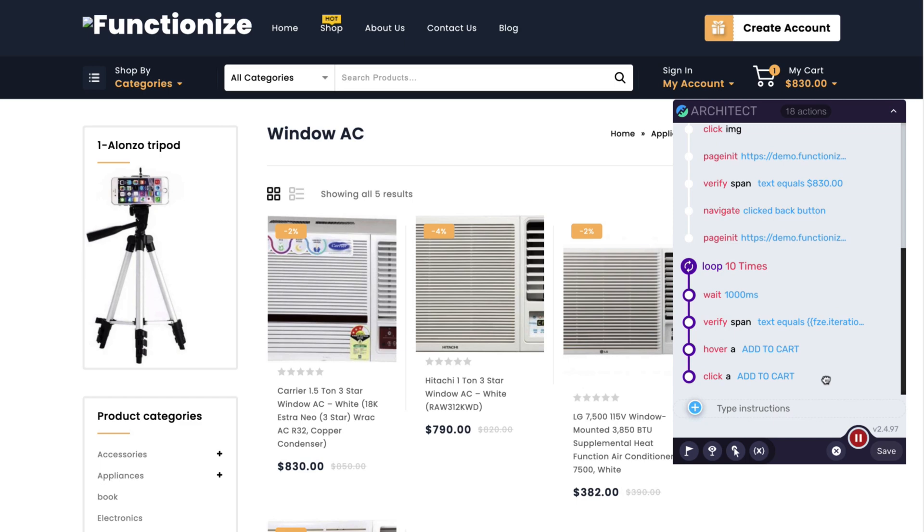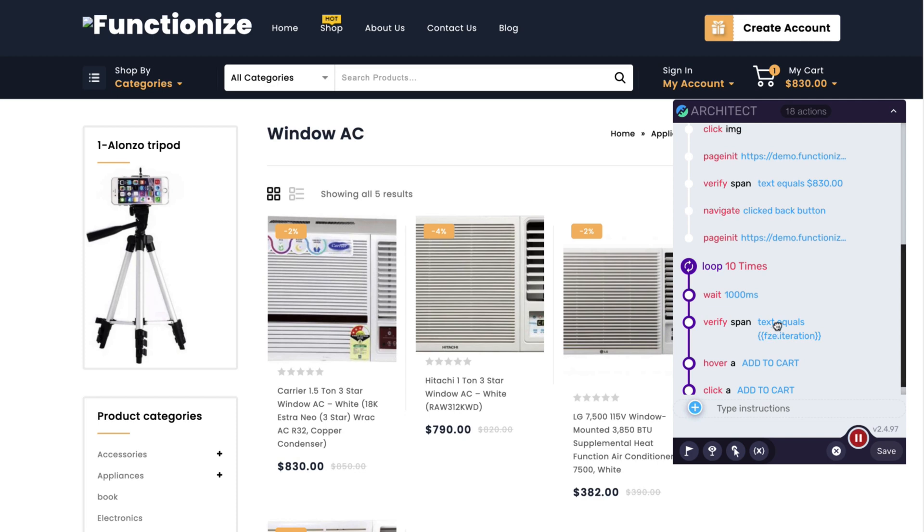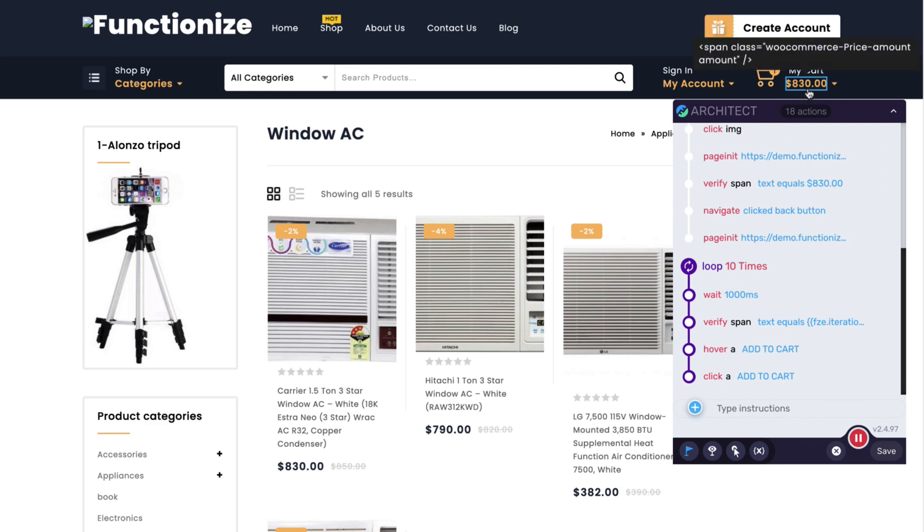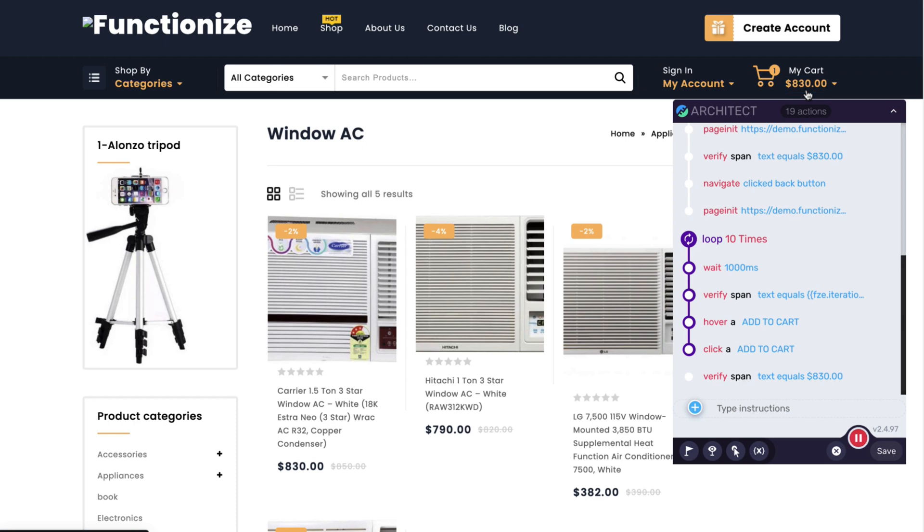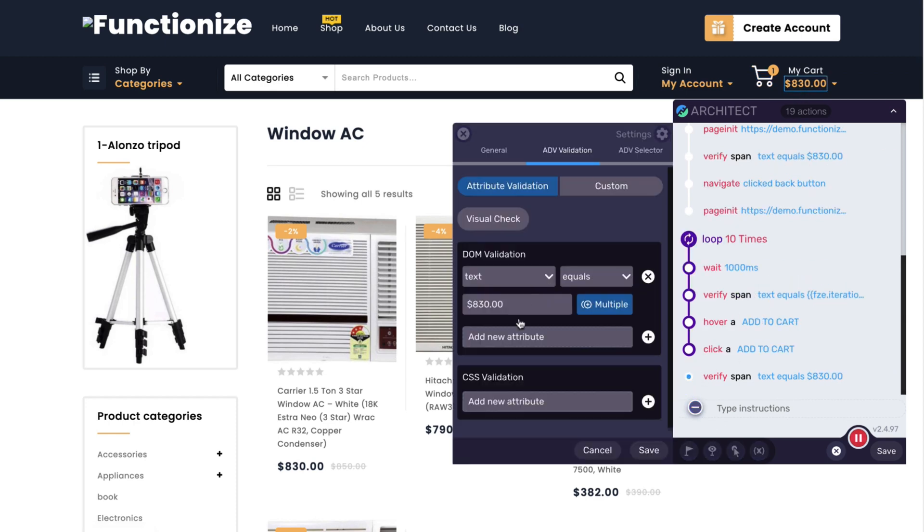Once the loop is created, I'm going to do one more thing here to verify based on the total items in the cart. To do this, I'm going to click verify where it says $830. But we're going to manipulate the $830 because once my loop has run 10 times, it's not going to be $830 anymore. It's going to be $8,300. So I'm just going to make this dynamic based on what's expected.